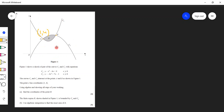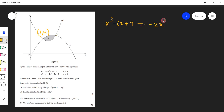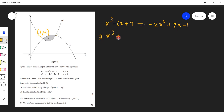The coordinates of A and B can be found by solving curves C1 and C2. We are given the y-value of both curves, so we can equate them. We write x³ minus 6x plus 9 equals minus 2x² plus 7x minus 1. Taking all terms to one side: x³ plus 2x² minus 13x plus 10 equals 0.